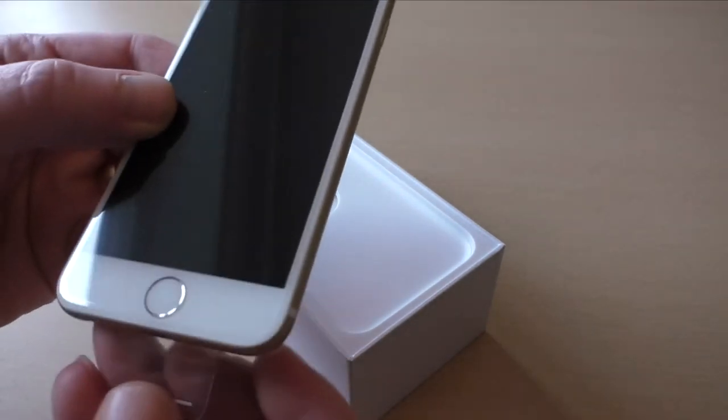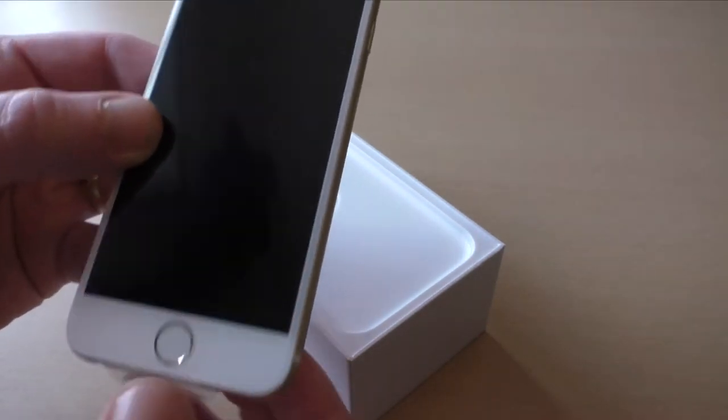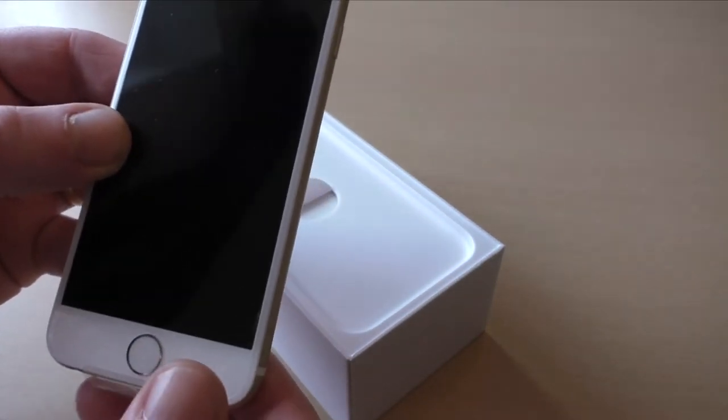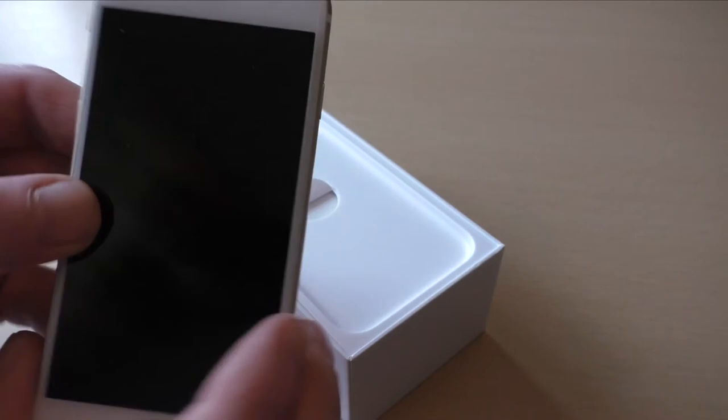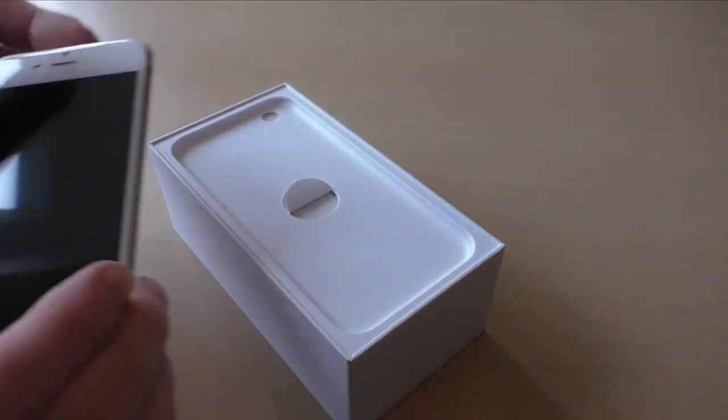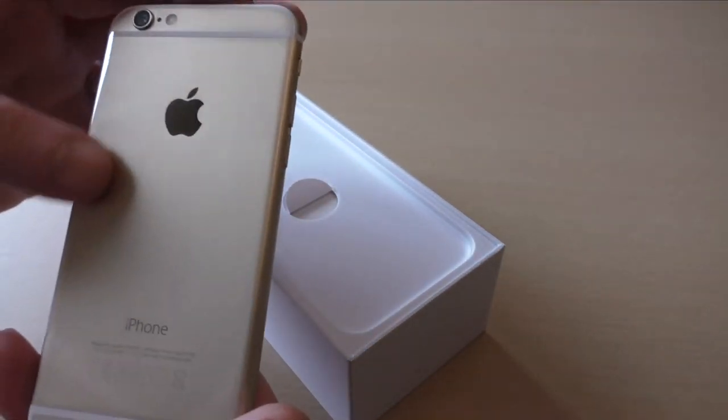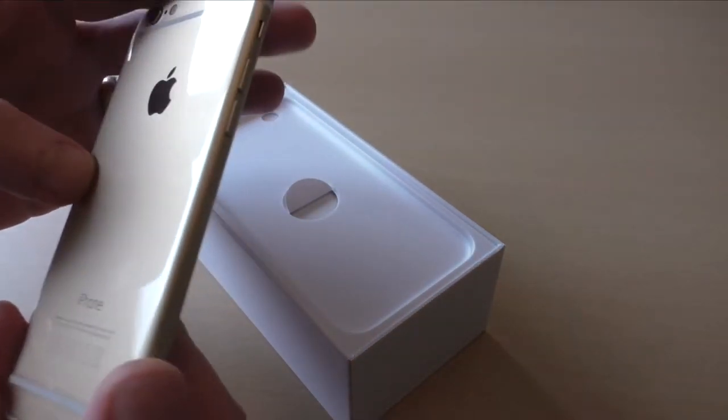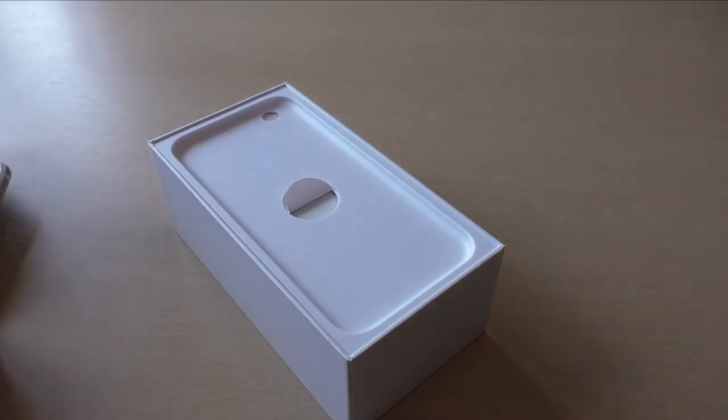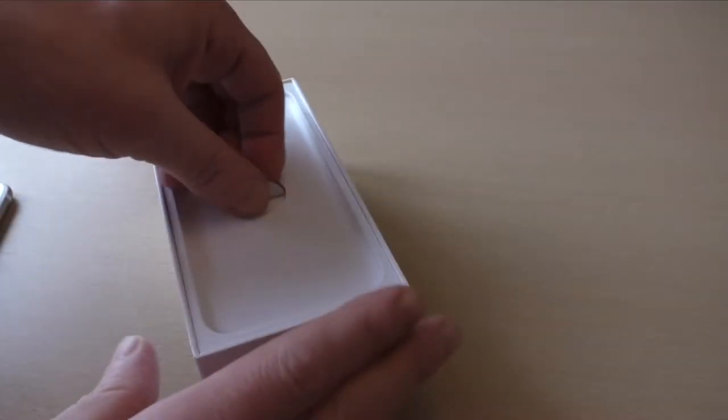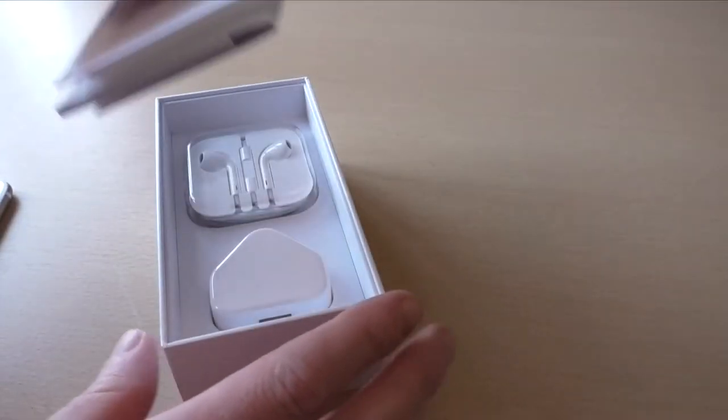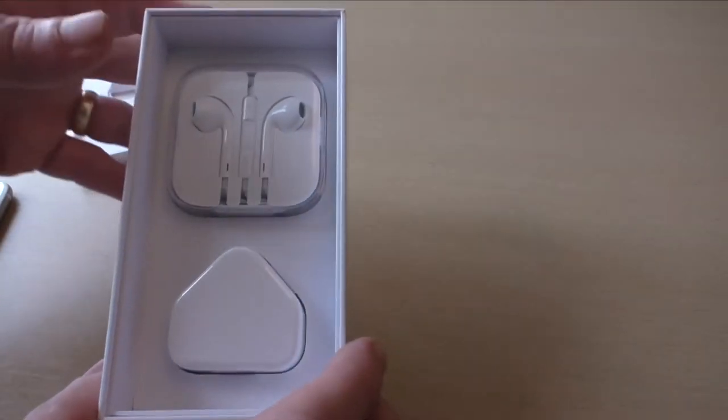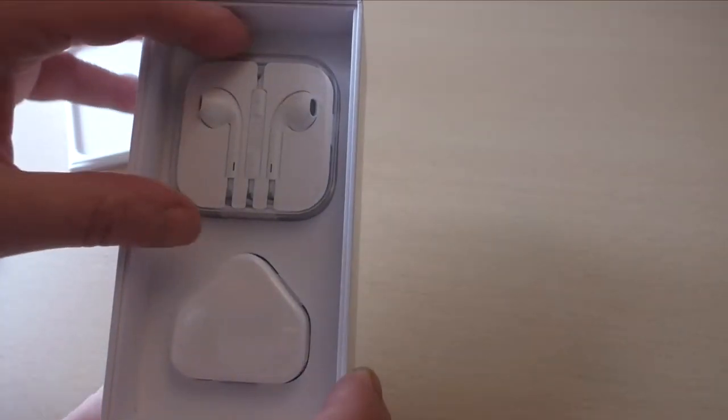I won't be turning it on - like I say, it's not mine. She's got it in the gold, standard 16 gigabyte. So put that there, lift this out, and you just get the usual stuff that you'd expect.